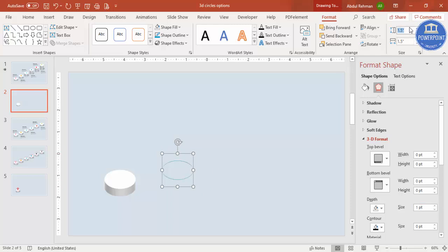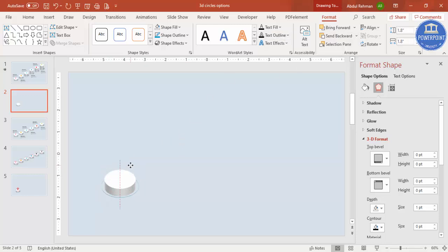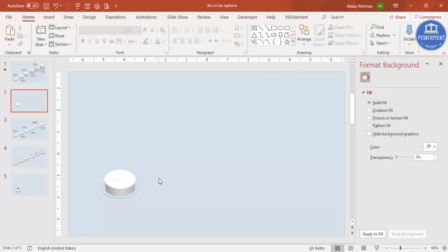You can increase the depth by one or two if you want. Change the ring size from 1.5 to 1.8 so it appears bigger. Bring it into position and send it to back, so the 3D shape sits in front of the outer ring.